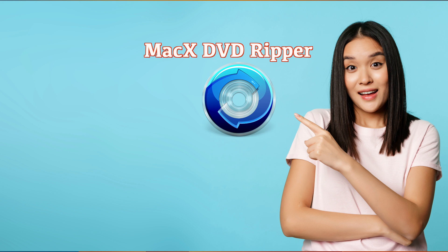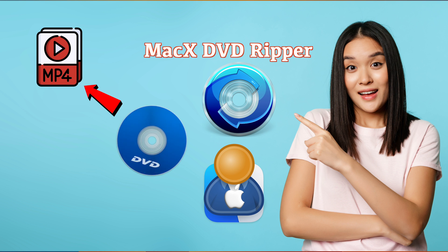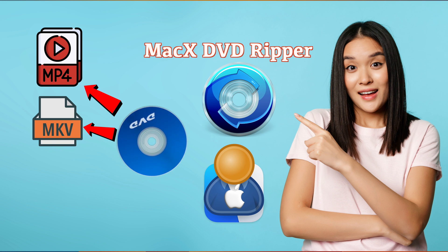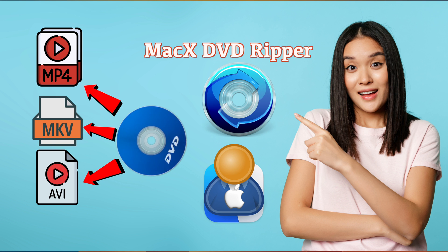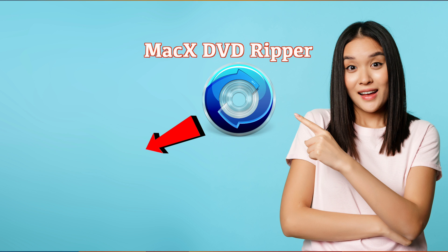Let's dive in and find out. MacX DVD Ripper Pro is software designed for Mac users who want to rip DVDs into digital files like MP4, MKV, AVI, and even iPhone-friendly formats. In fact, it supports more than 420 different video formats.